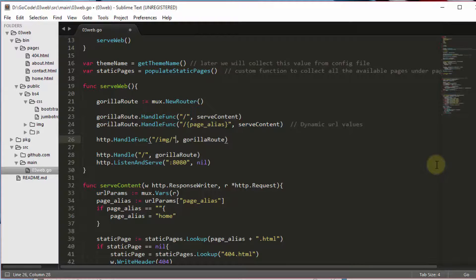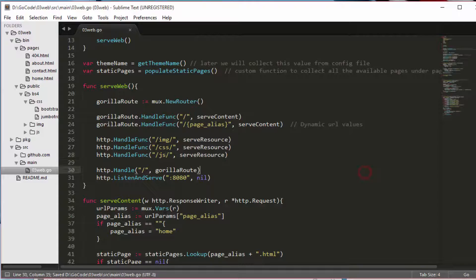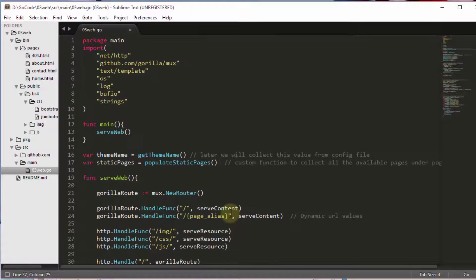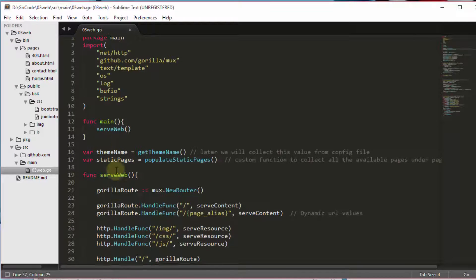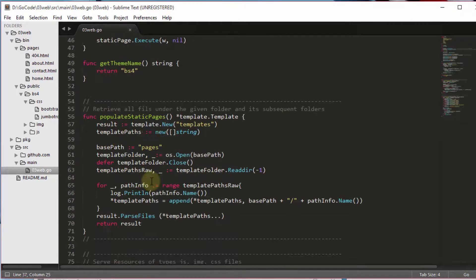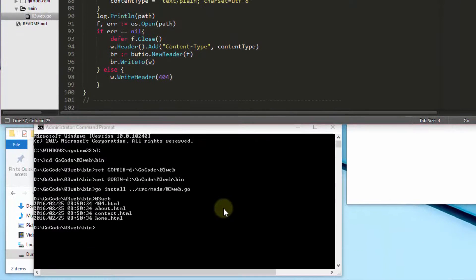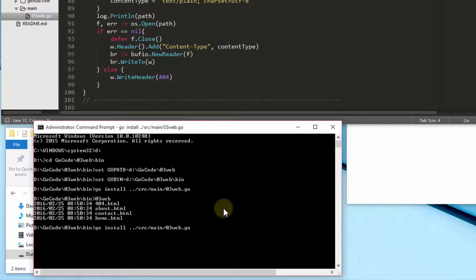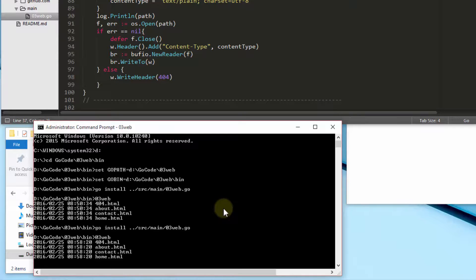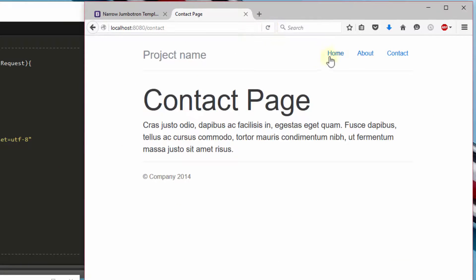This is where we trigger the ServeResource function using HandleFunc of the HTTP package. We have completed all three steps for our static pages, and we can see how our pages are showing now.